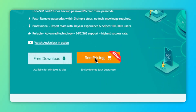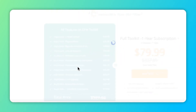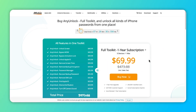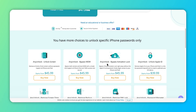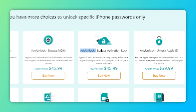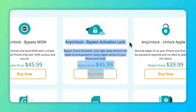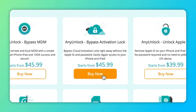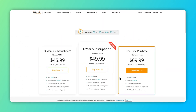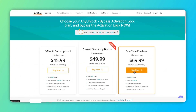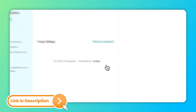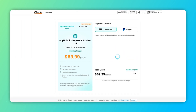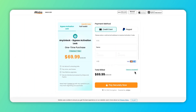Just click the link in the description. The 3-month license for bypassing activation lock features starts at $45.99. If you are most likely to be locked out of your iPad, I would recommend buying a 1-year license for all features for $69.99, which can be used on up to 5 devices.